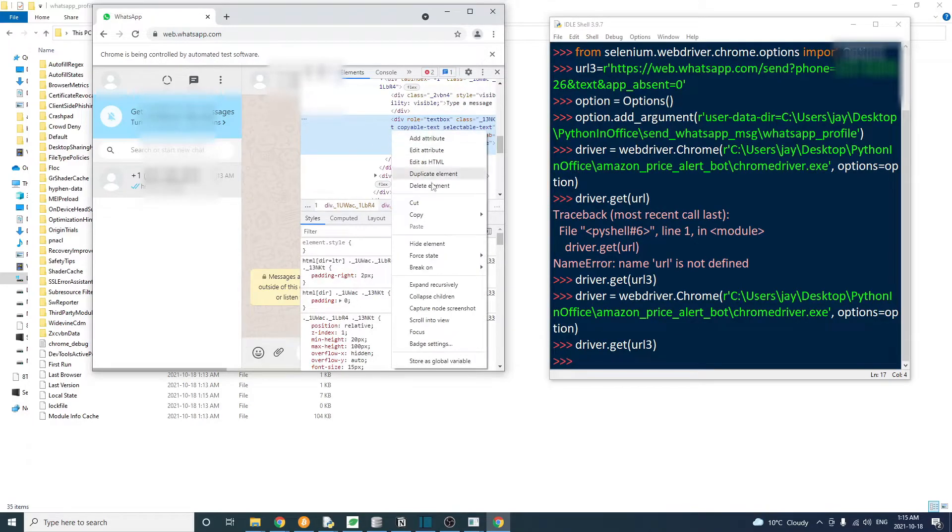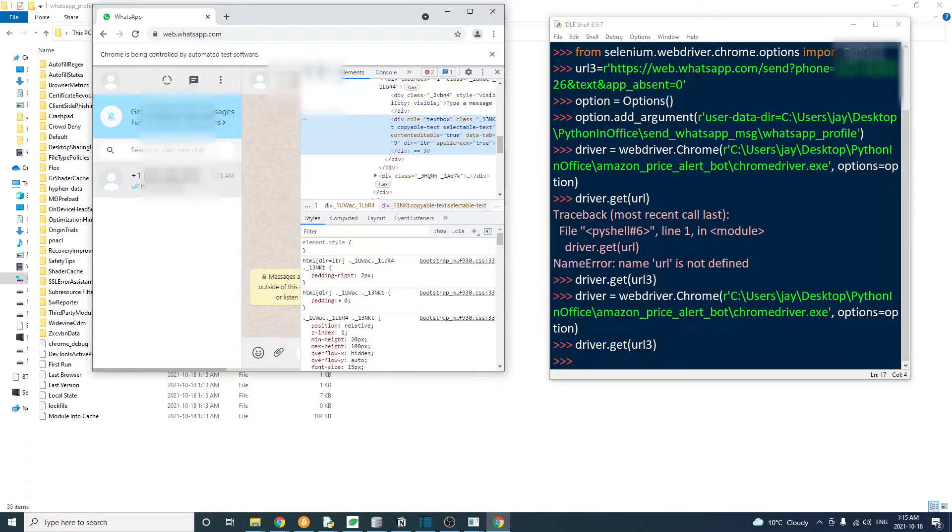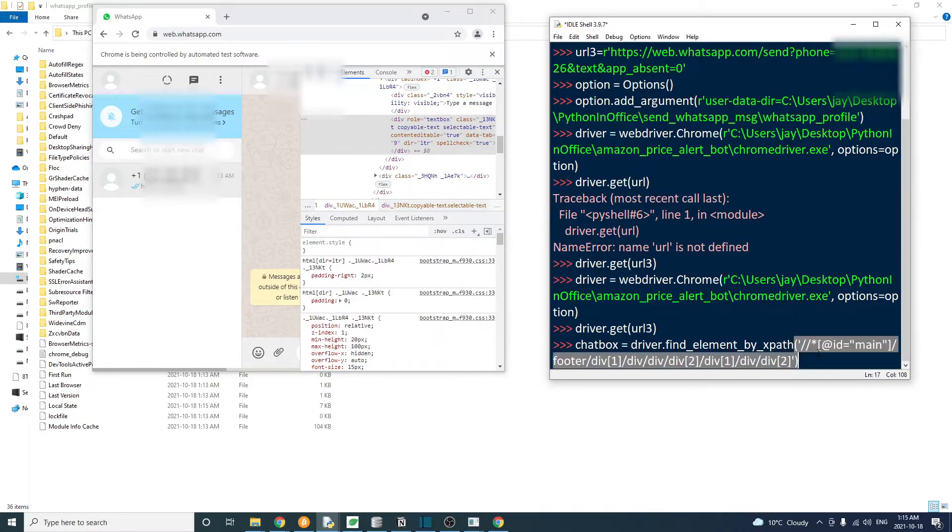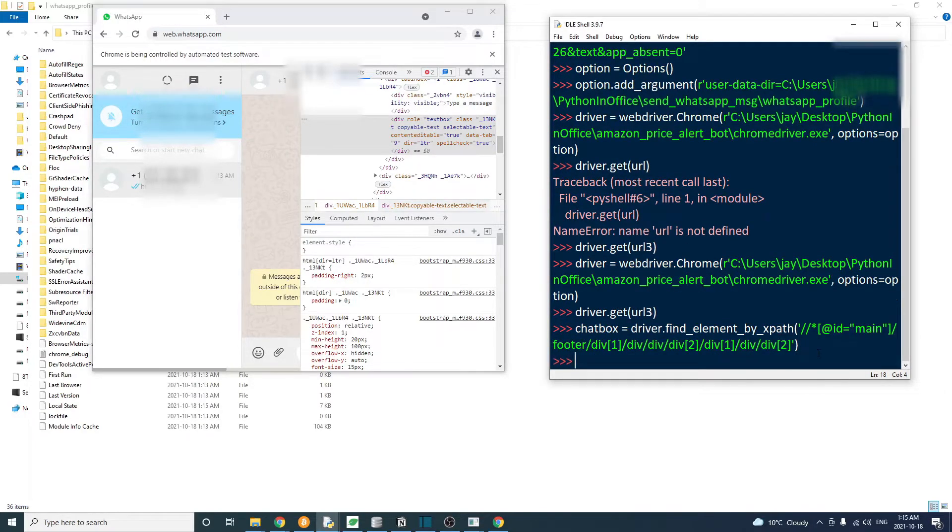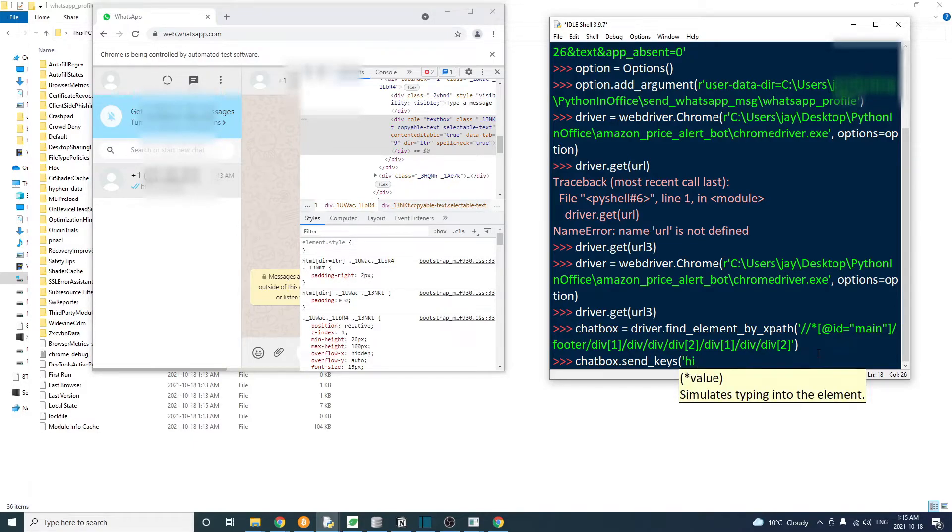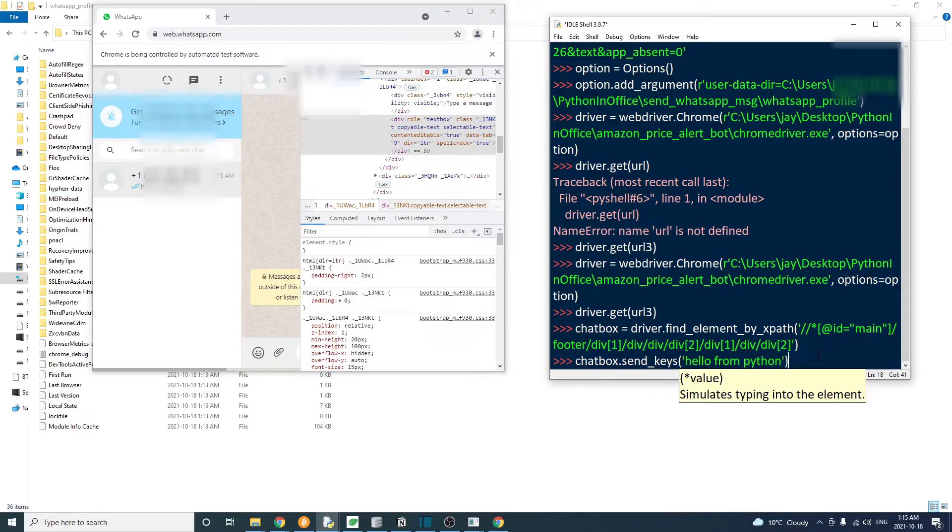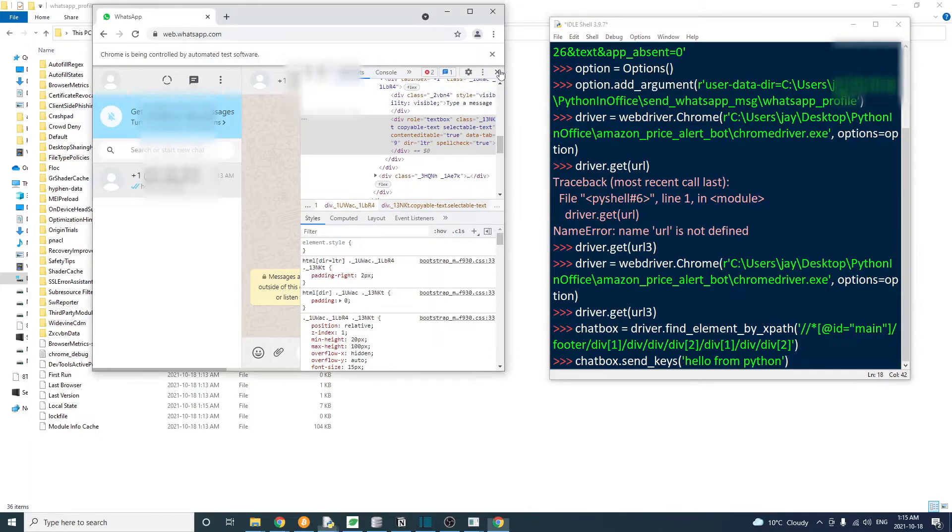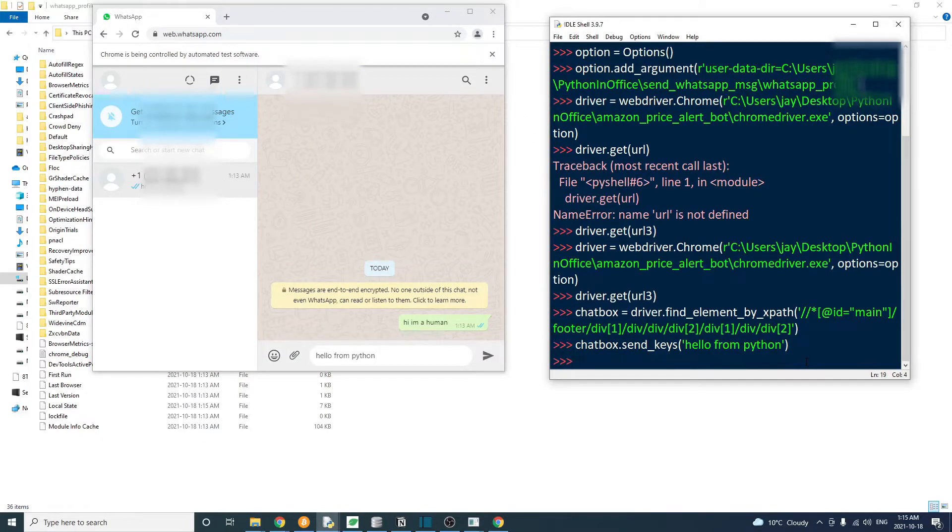Let's go ahead and find the XPath for this chat box. Right click and inspect. And we're going to copy the XPath. I'm going to create a chat box object and assign it to driver.findElementByXPath and paste in that XPath we just copied. So we have this chat box object we can interact with. So for example, we can send keystrokes to this chat box using Selenium chatbox.sendKeys and we're going to say hello from Python.